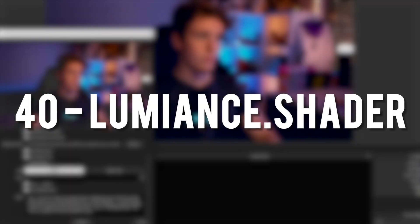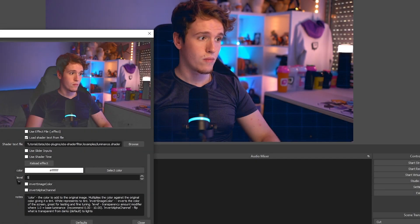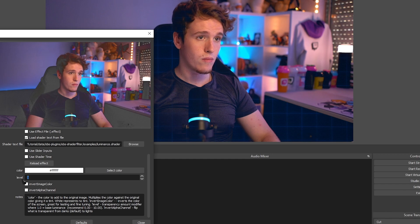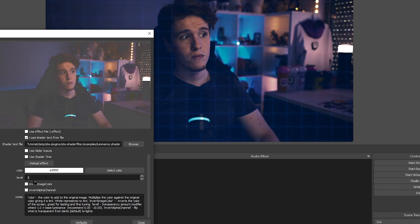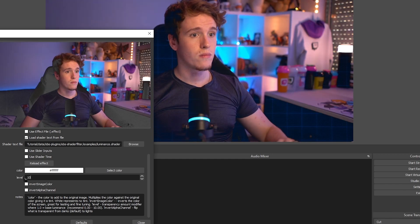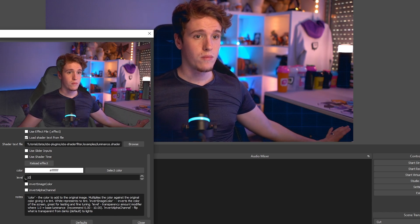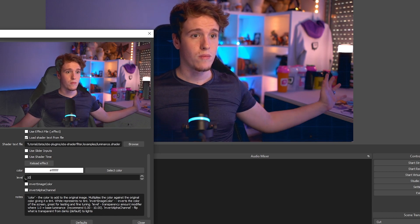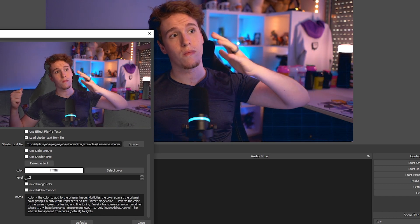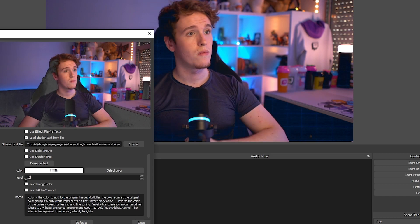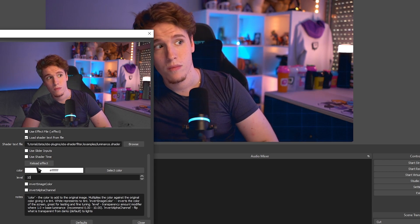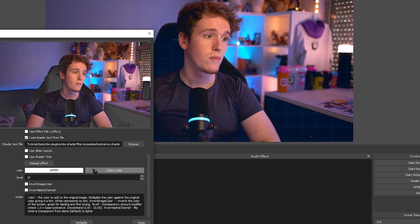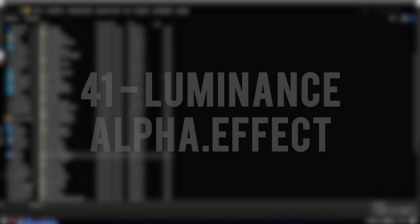Luminance. I don't necessarily know how to explain this one very well. From what I noticed, it takes things like dark tones or even light tones if you choose to do so, and then removes the opacity on them. So any really dark tones will just have no opacity on them at all, revealing whatever is behind your source at the time.